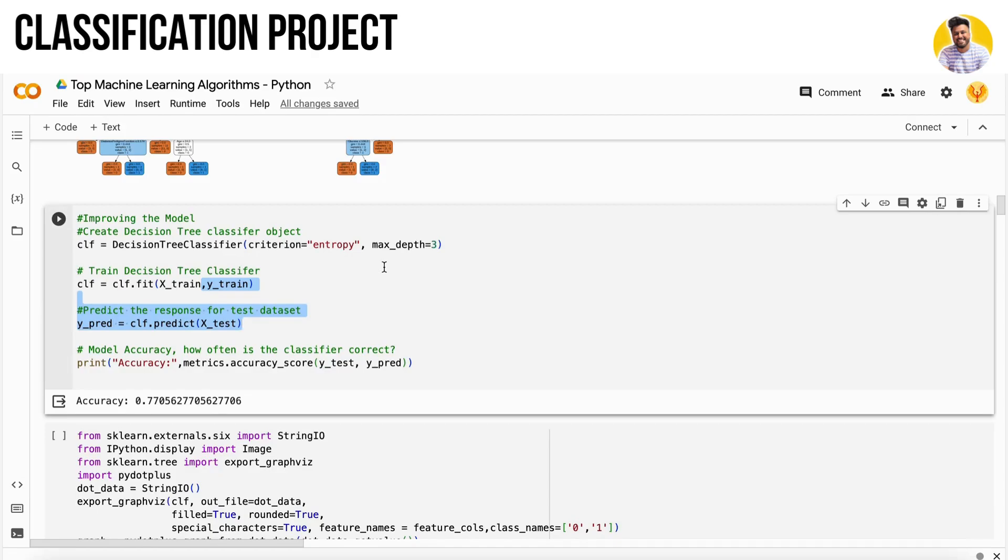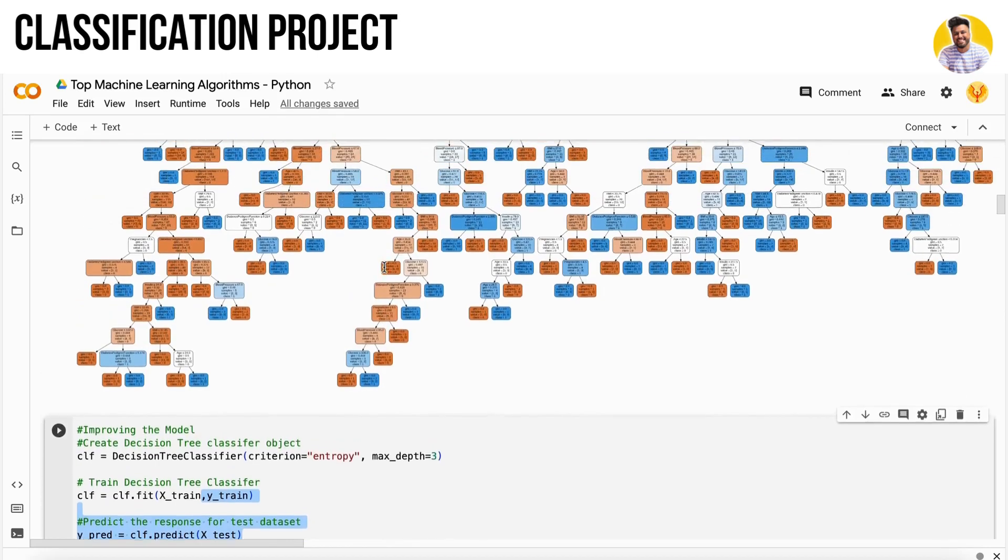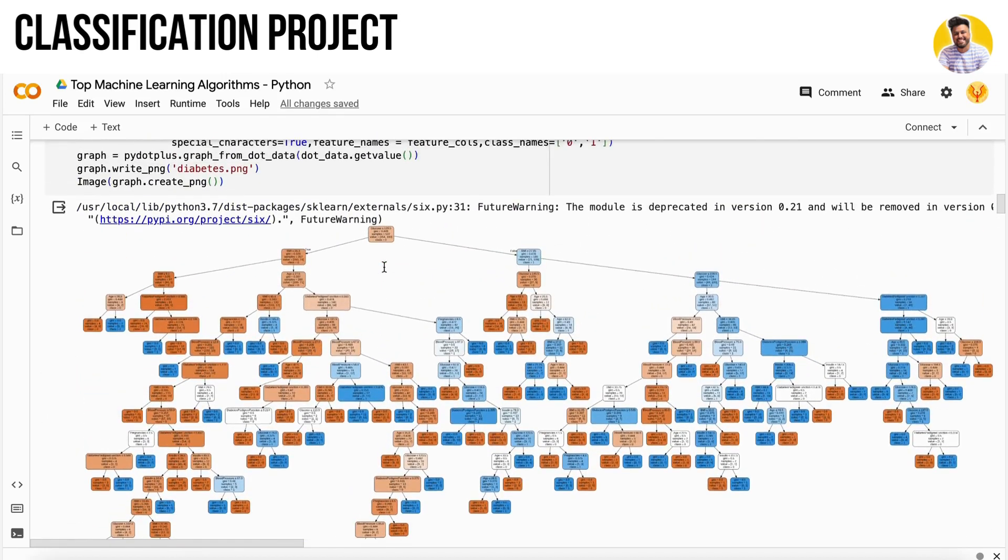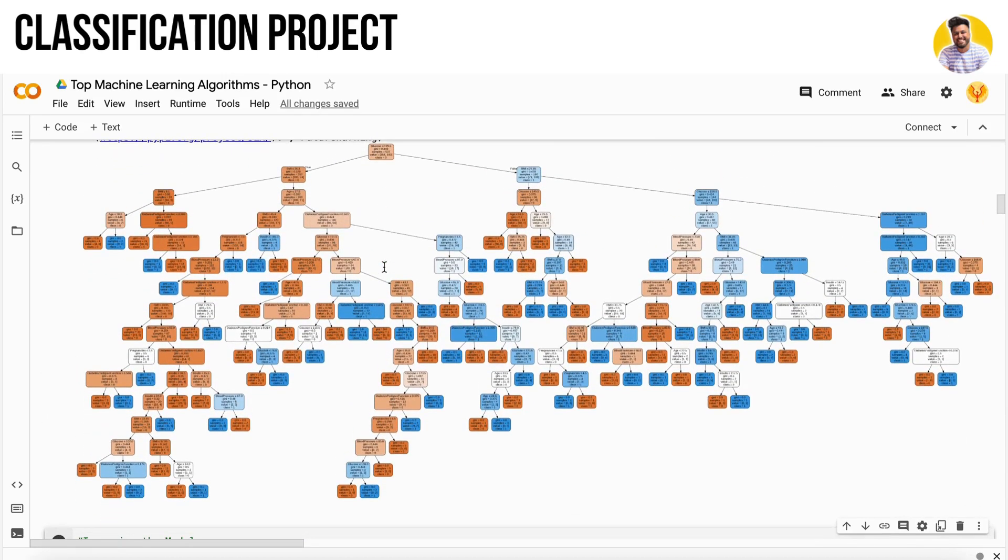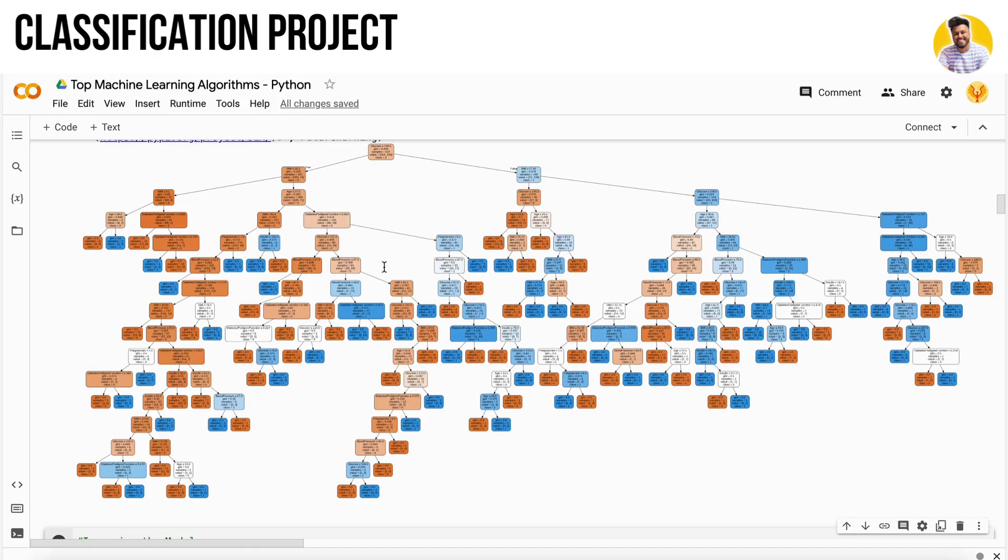In our next video, I will tell you about logistic regression. Logistic regression is a very useful algorithm in machine learning for classification tasks. Just stay with it and we will meet in our next video.